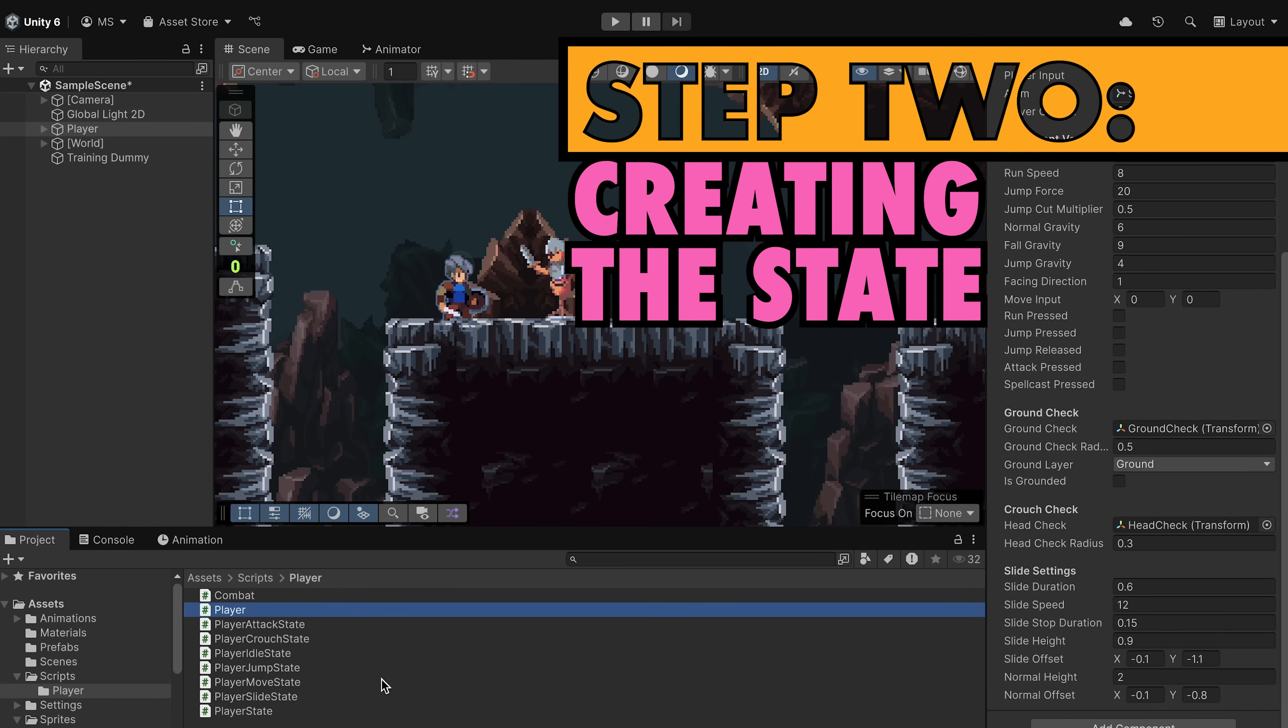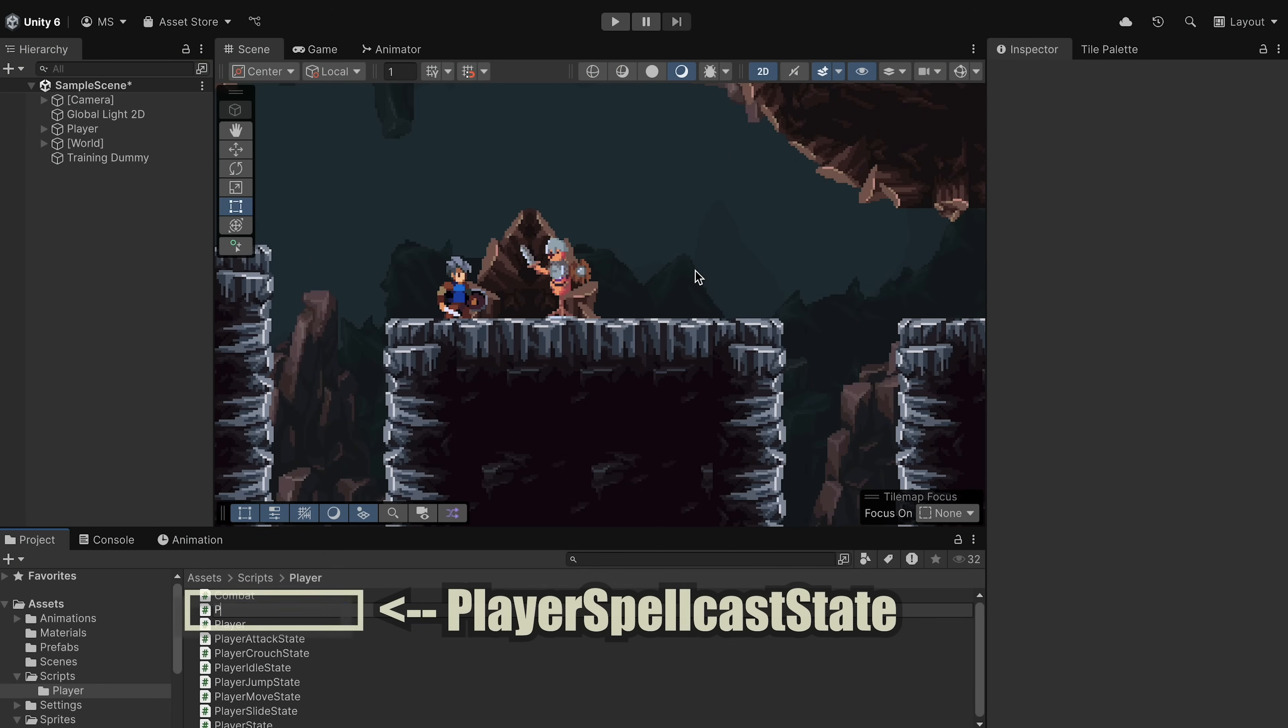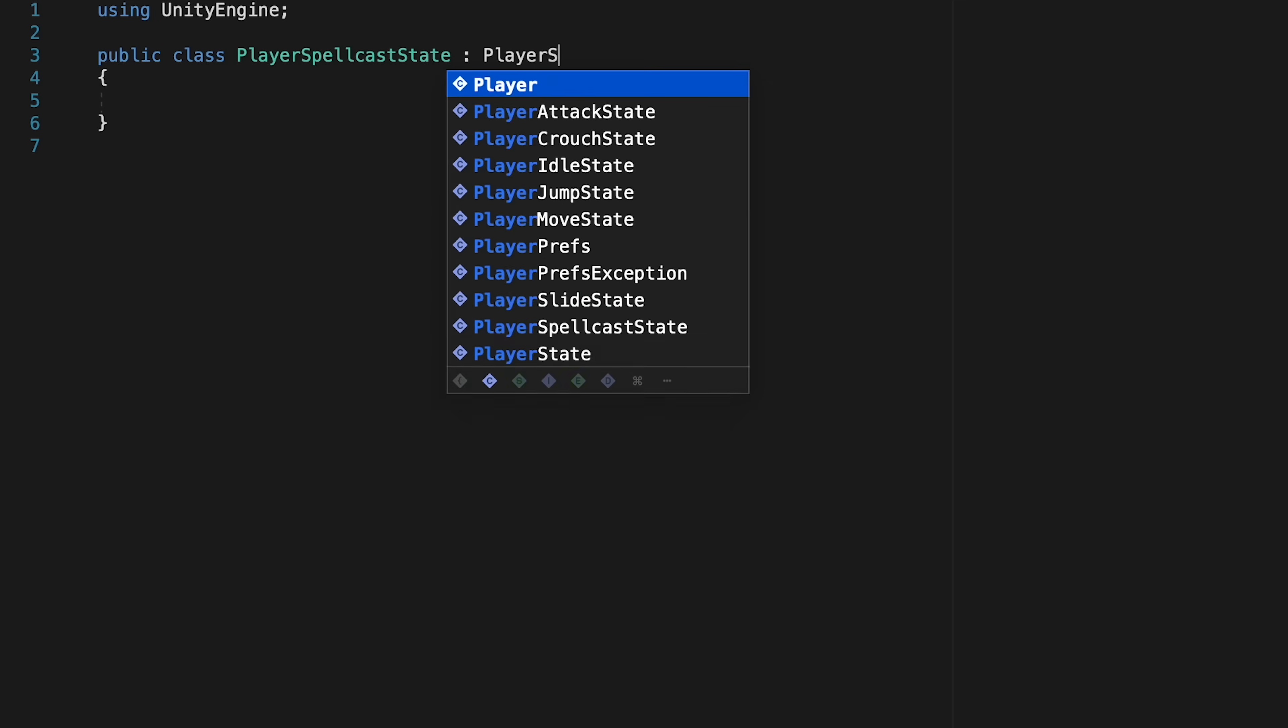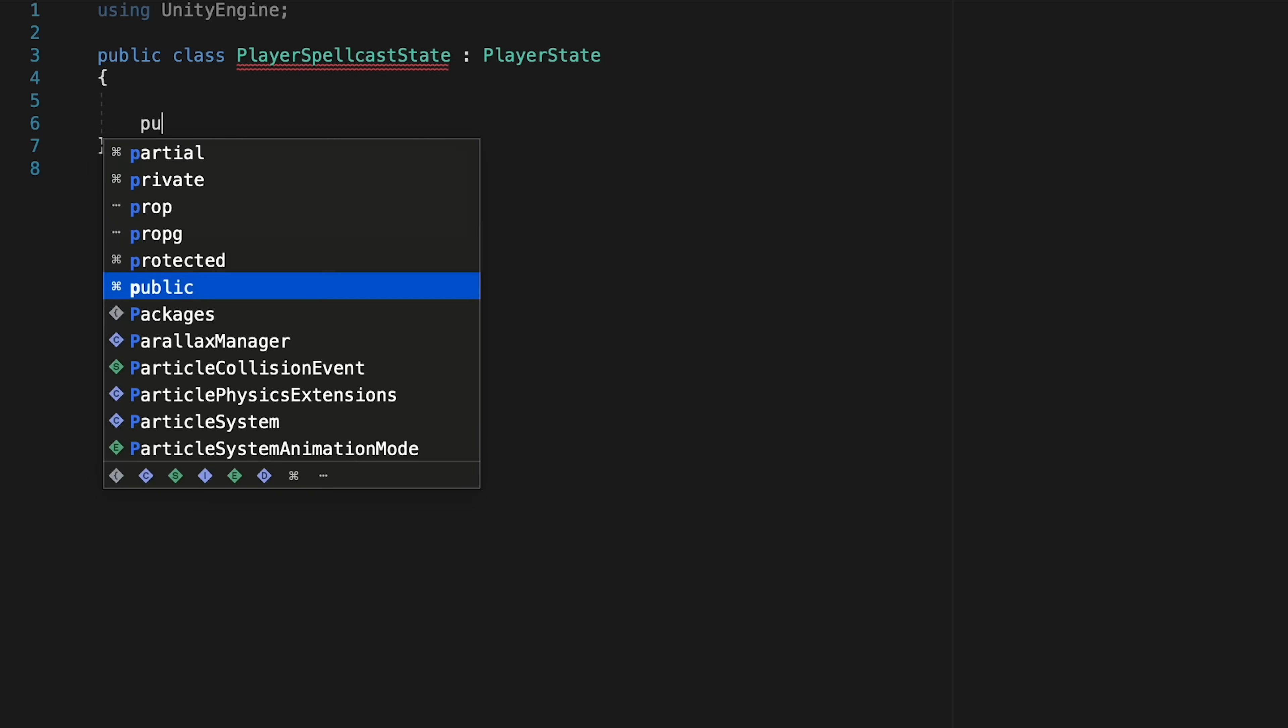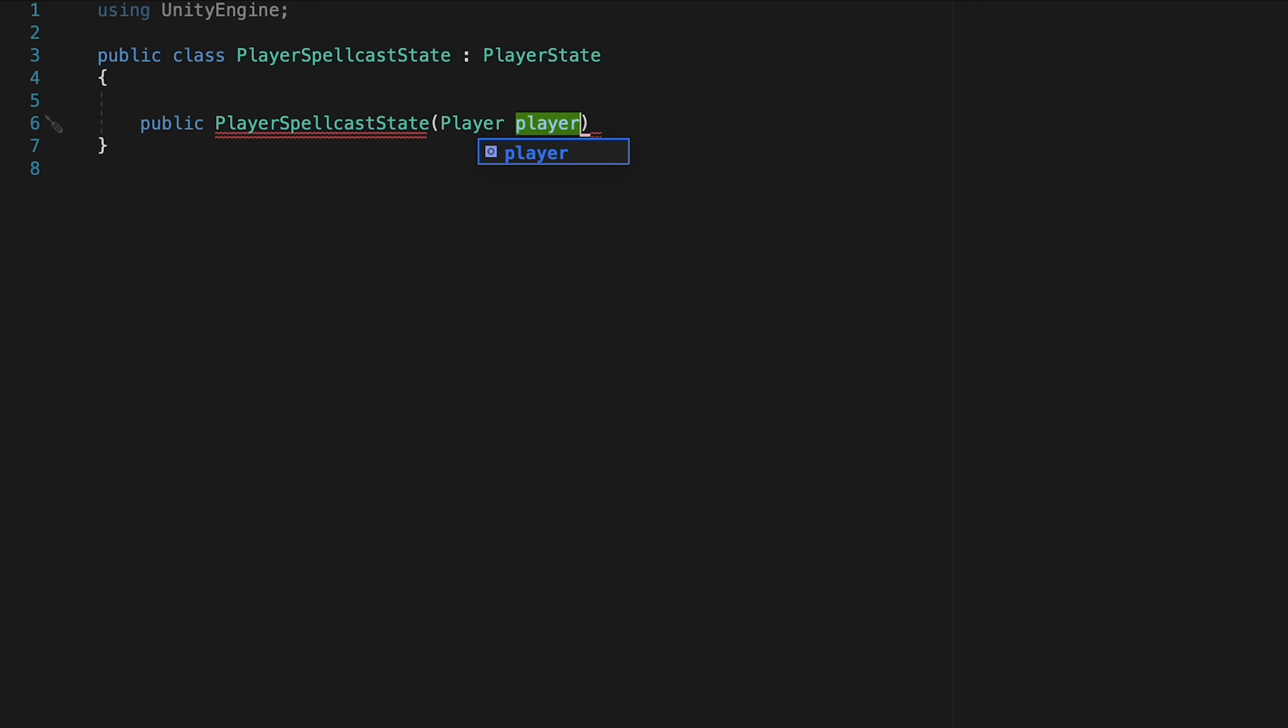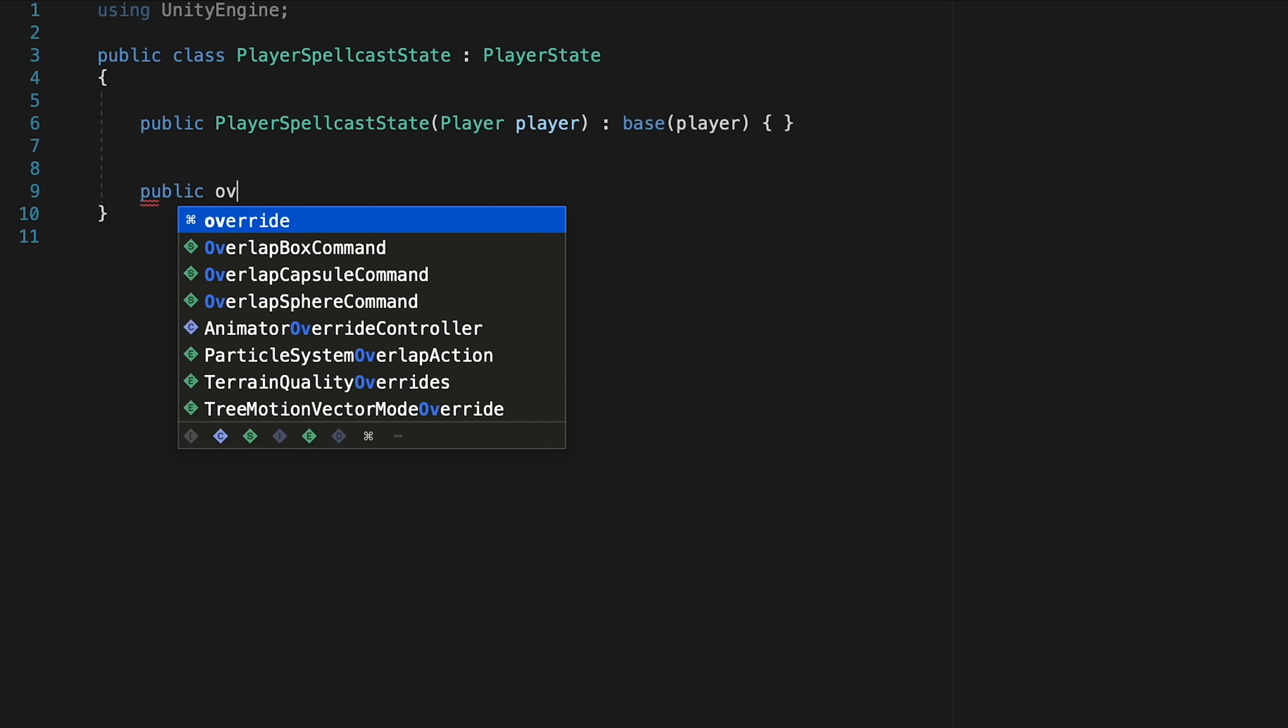Now that our inputs are working, let's go ahead and create a new MonoBehavior script, and we'll call this one PlayerSpellcastState. Once we get in here, we can just do our usual state setup, getting rid of the start and update method, making sure we inherit from PlayerState instead of MonoBehavior, and then setting up our constructor, using the name of this class, taking in a reference to our player script, and then passing that reference along to the base, which is our PlayerState.